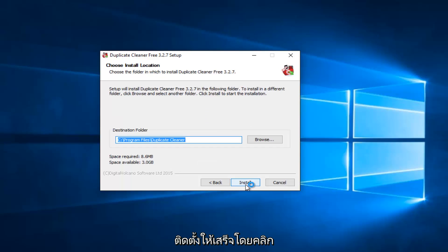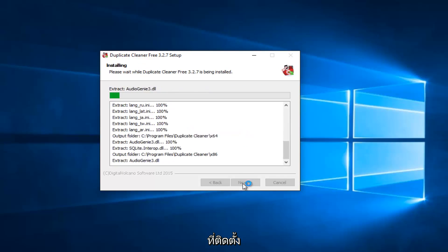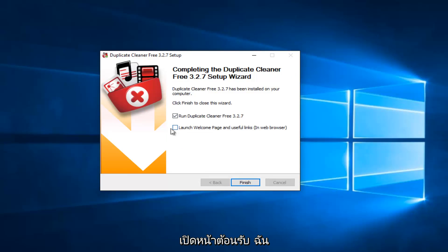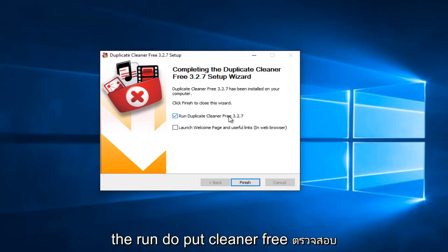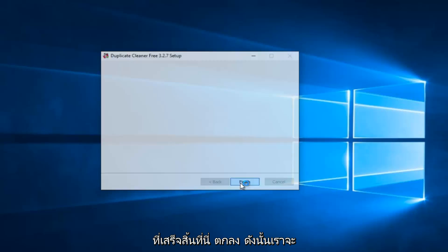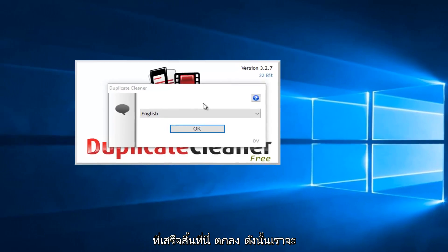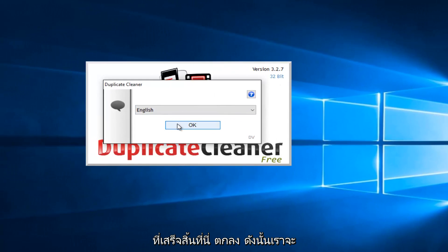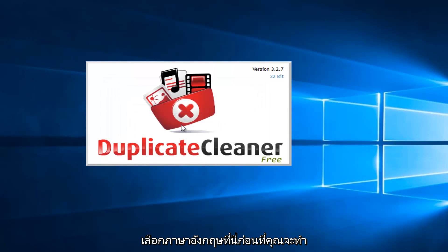I'm going to finish up the installation by clicking on Install. And pretty quick to install. So I'm not going to launch the Welcome page. I'm going to uncheck that. But I will keep the Run Duplicate Cleaner Free checked. The first option. And then I will left-click on Finish here. So we're going to select English here.